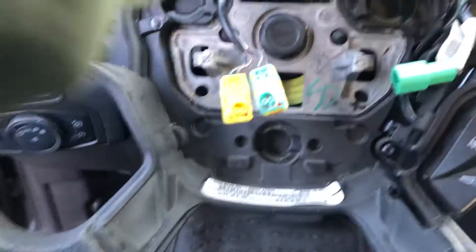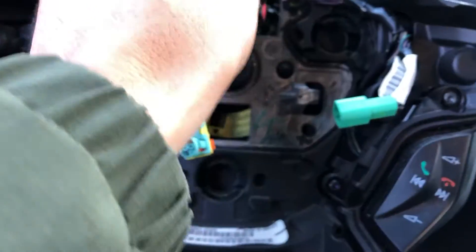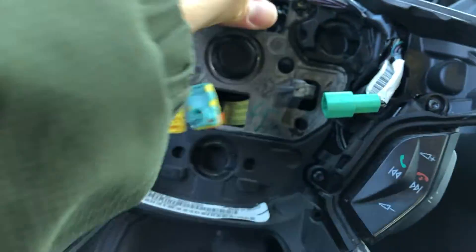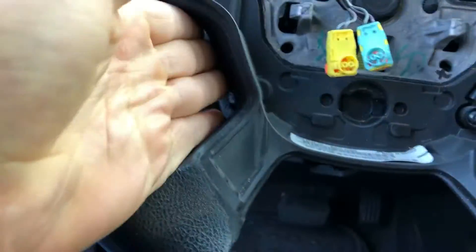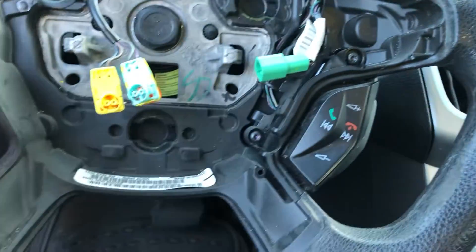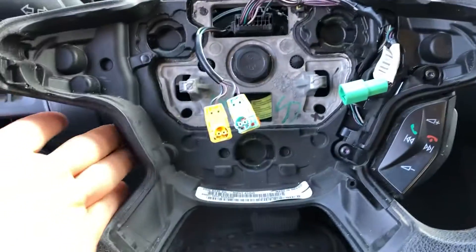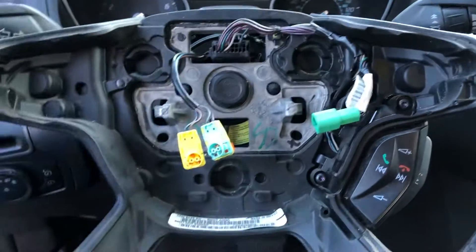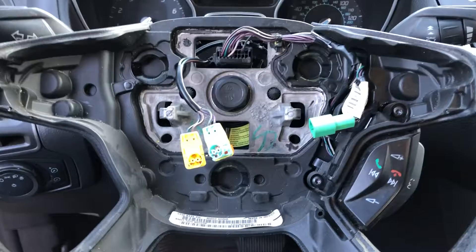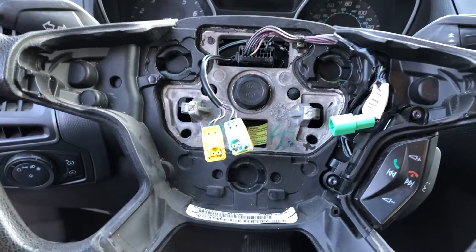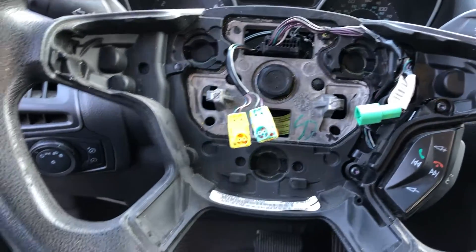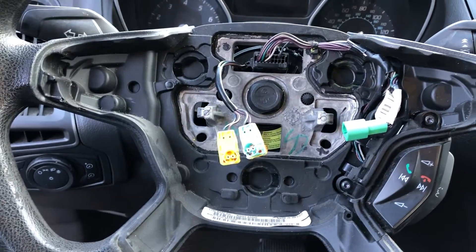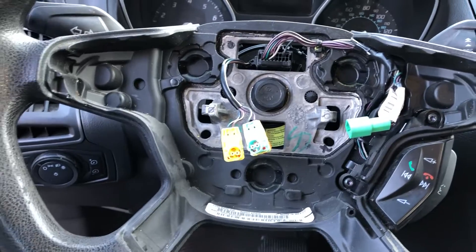To add cruise control you do not need another clock spring. All you need is the steering wheel with the new buttons. You need the new steering wheel because it's got the mounting points for the cruise buttons that are going to come in right here. So you do need another steering wheel. Go get it at a junkyard, there's plenty of Focuses at a junkyard with cruise control on the right steering wheel.